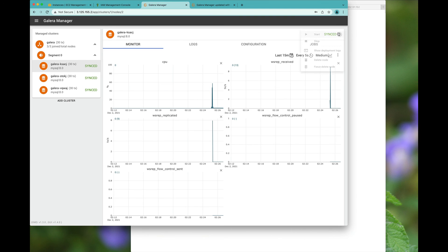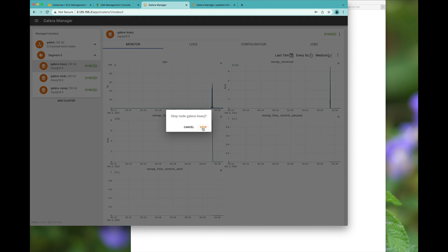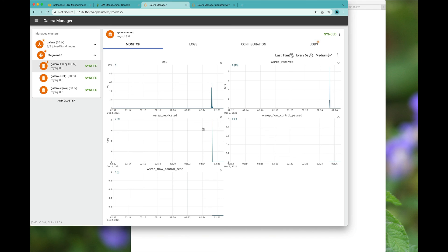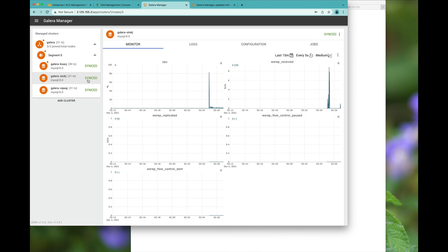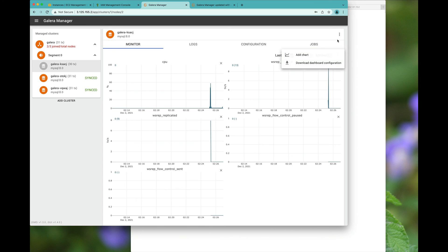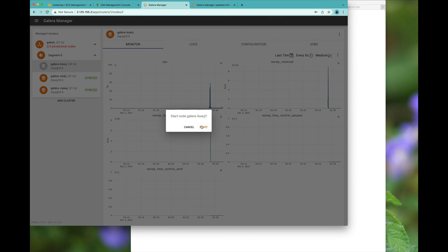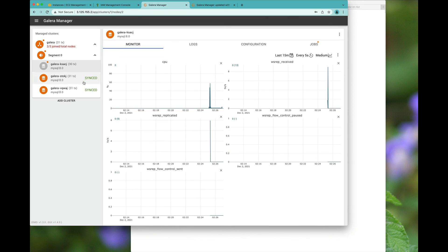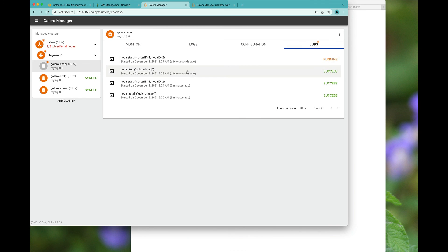You can actually choose to stop a node. You can choose to, of course, restart said node. And you'll see all these job IDs going on.